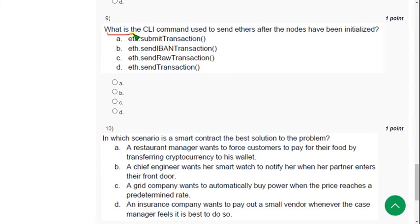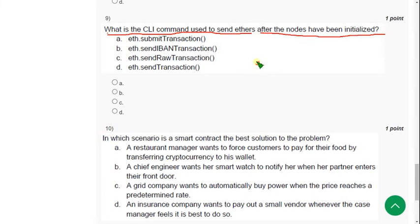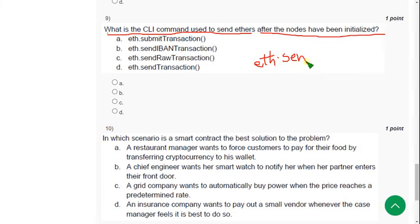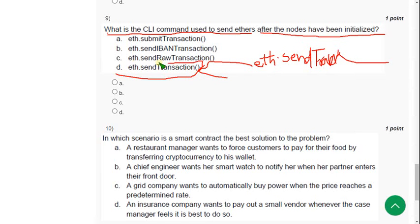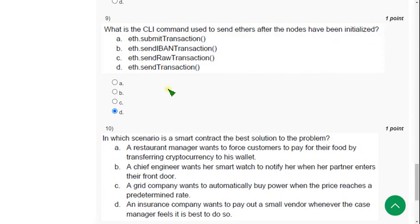Ninth question: What is the CLI command used to send ethers after the nodes have been initialized? It is mentioned in the lecture as send transaction. The answer is option D. Mark option D as the correct answer.